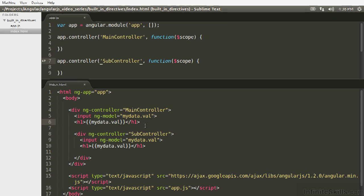The simple way to remember this is to just always have a dot in your model names when you're dealing with any kind of inheritance. It's going to save you a lot of headaches, because this can get a little messy once your application starts to scale.